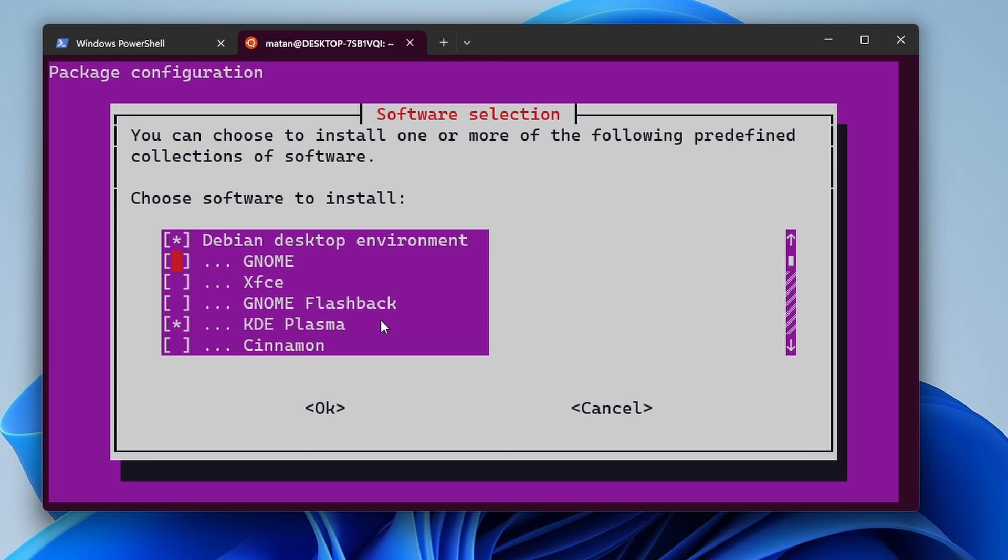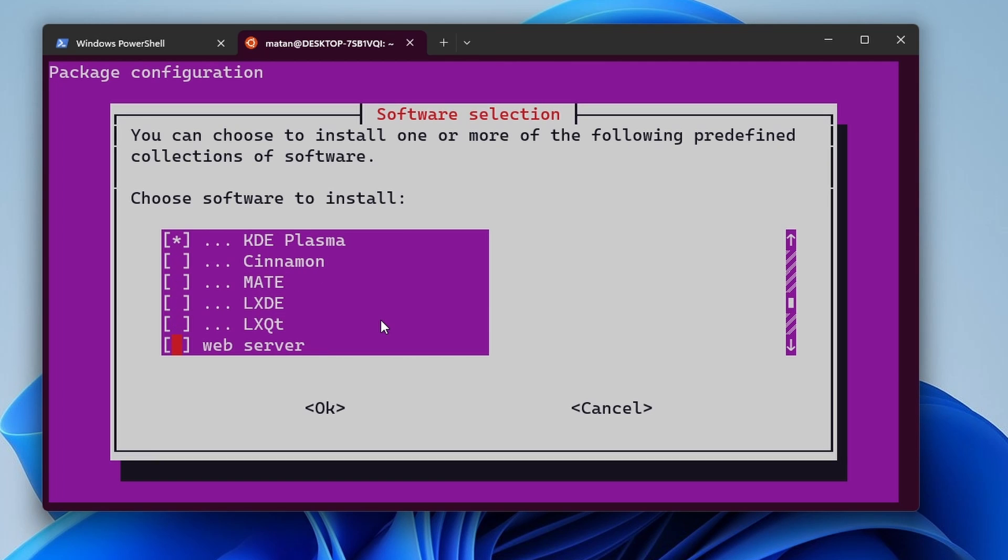Anyway, here are our options. We have Gnome, XFCE, Gnome Flashback, and then we have KDE Plasma, Cinnamon. And you also have Mate, LXDE, and LXQT.